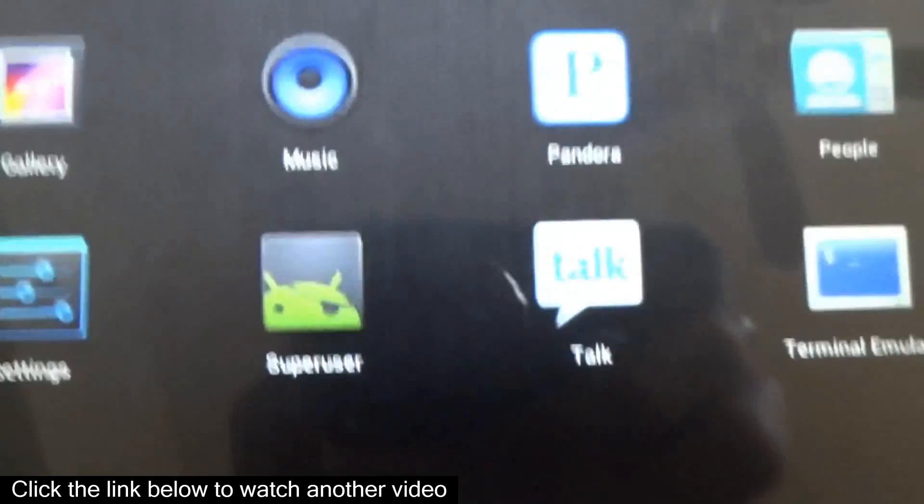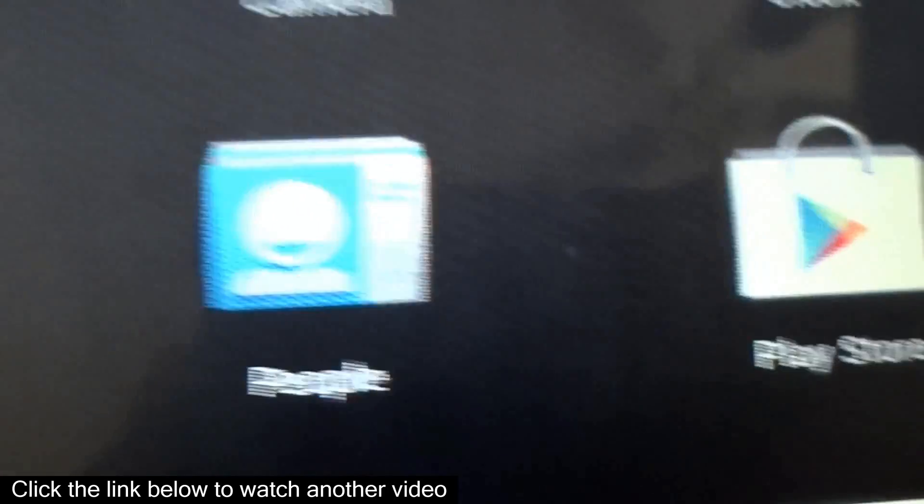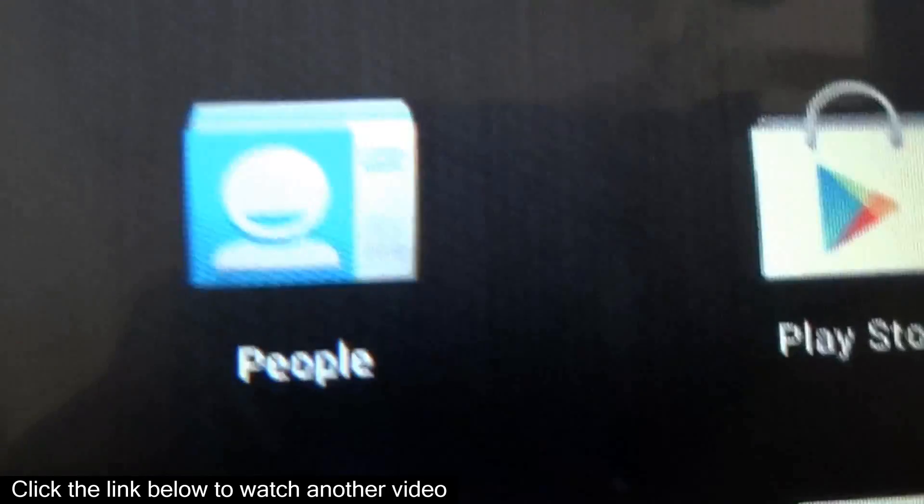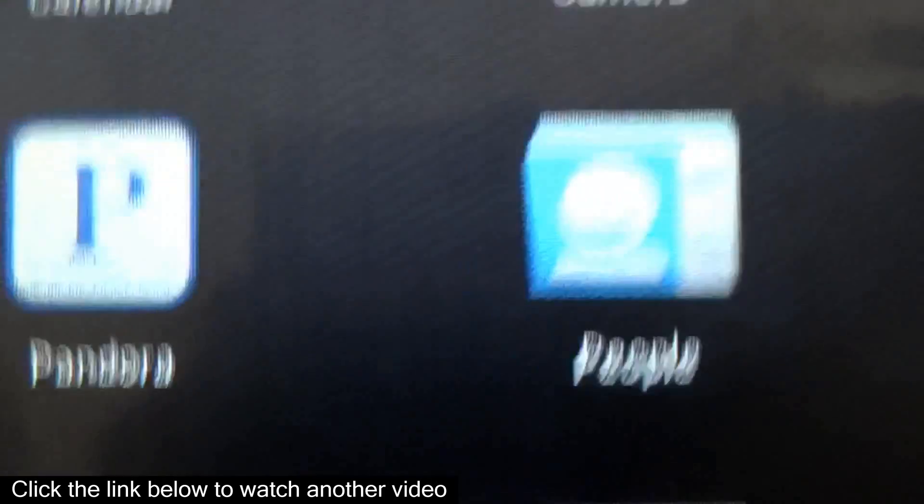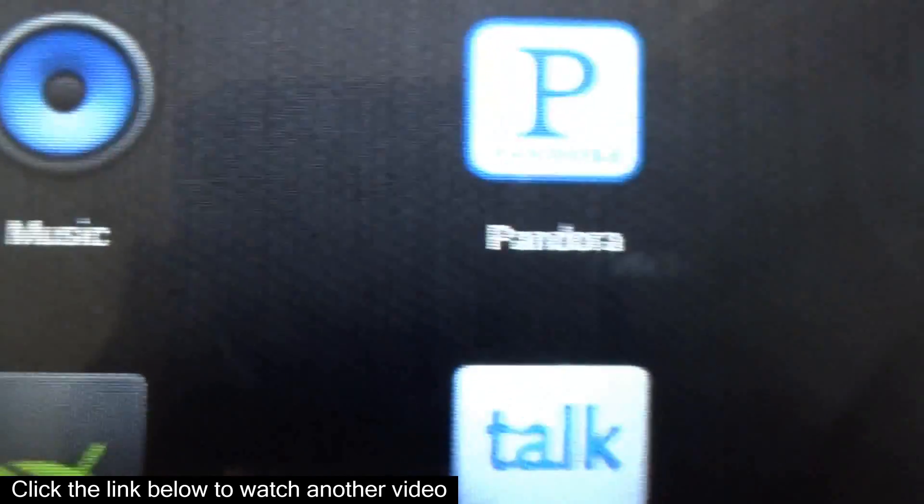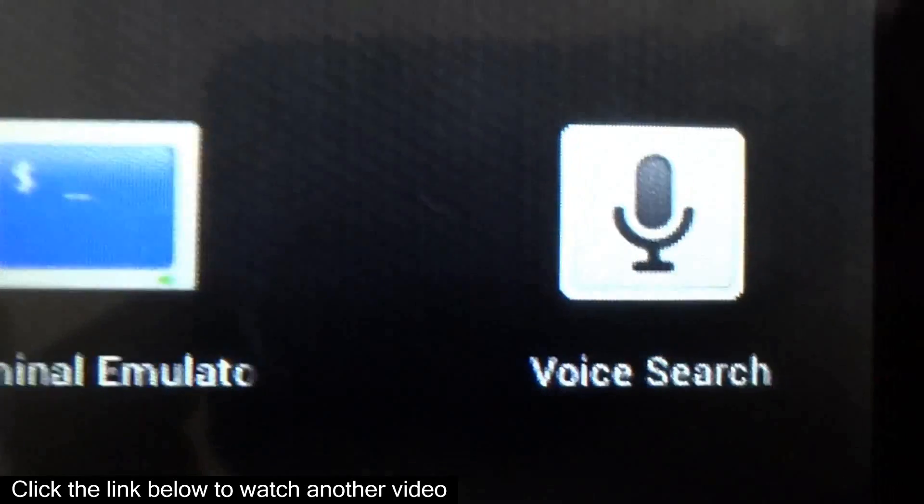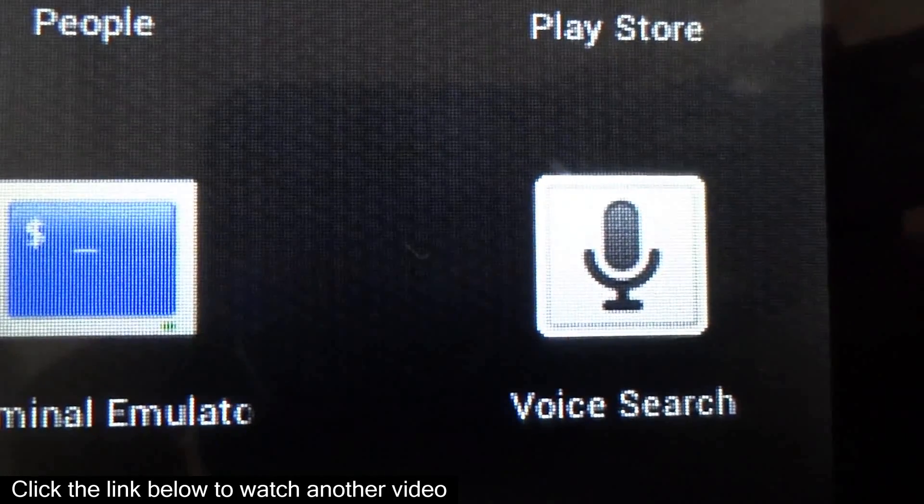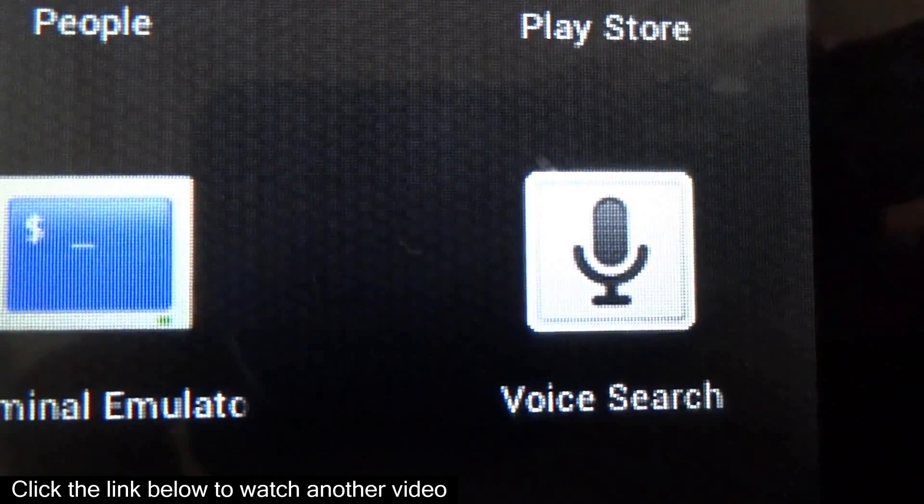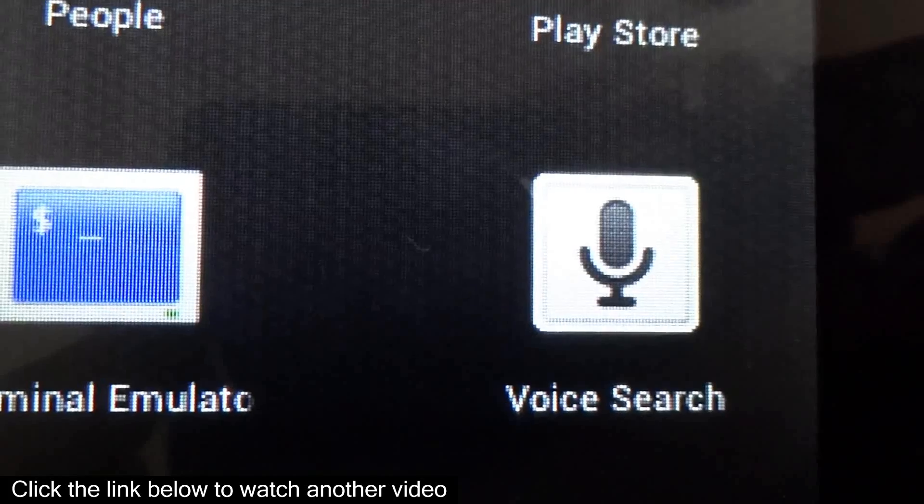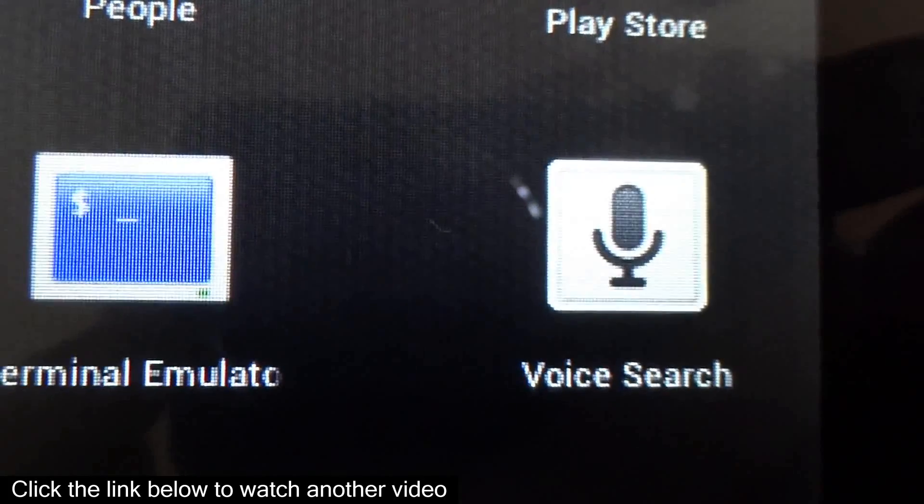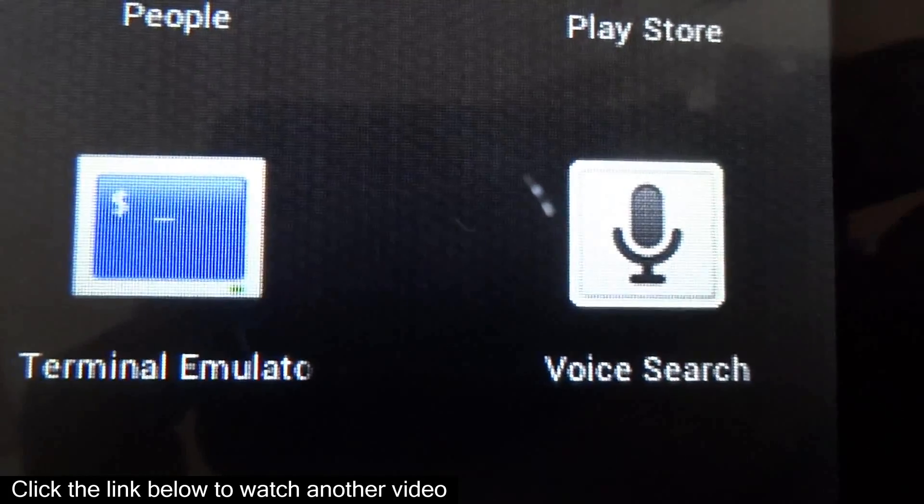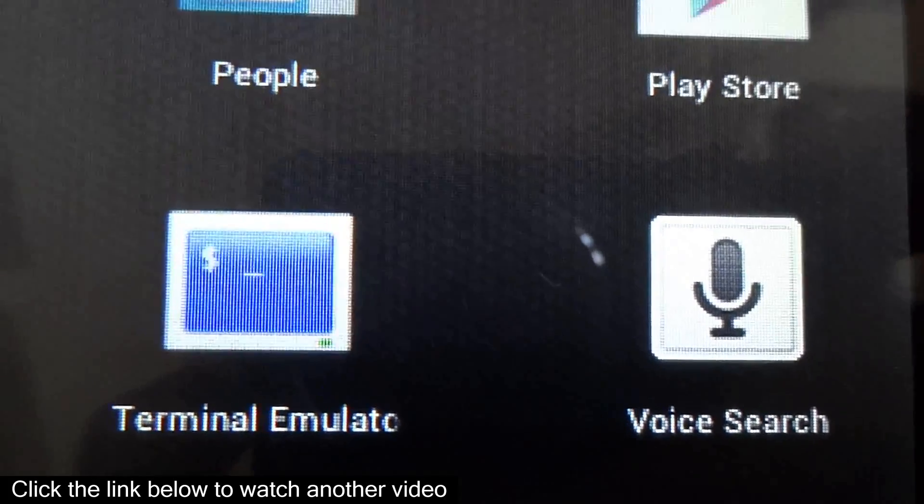It comes rooted with Google Apps installed, so the Play Store is there and all that. The first release does not come with voice search because the normal voice search APK was forced closing, but I have now found a version of voice search that does work perfectly.